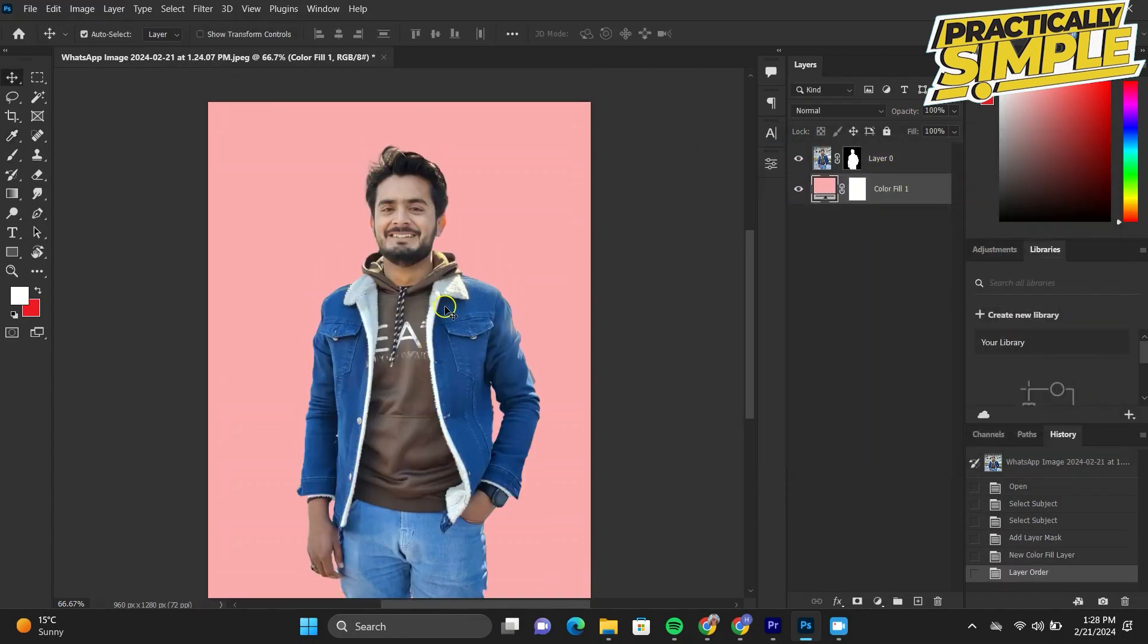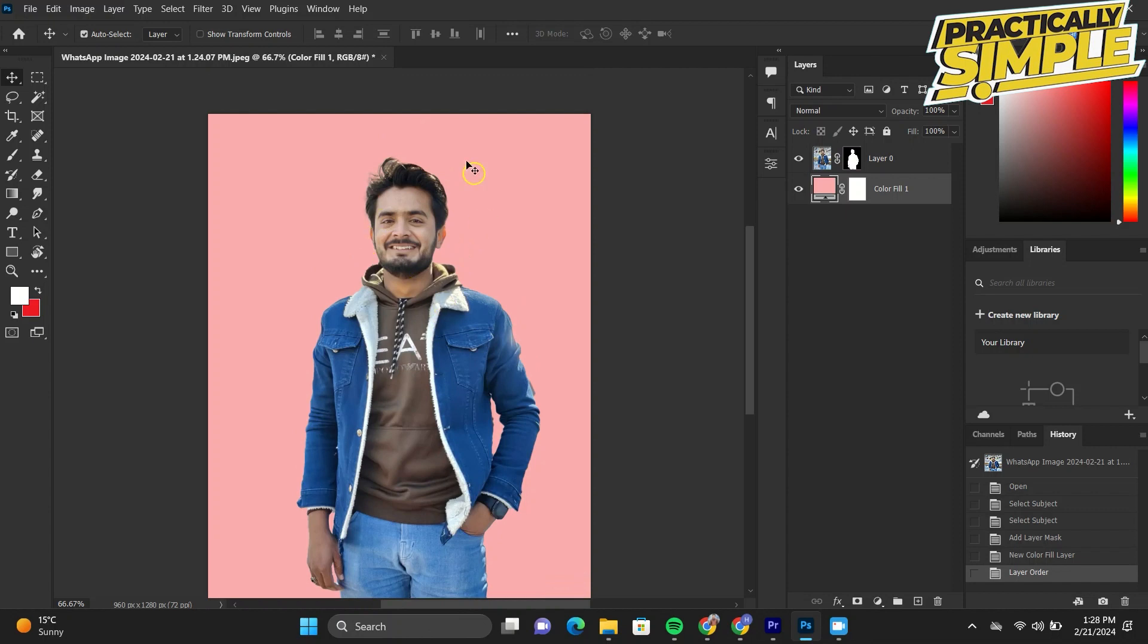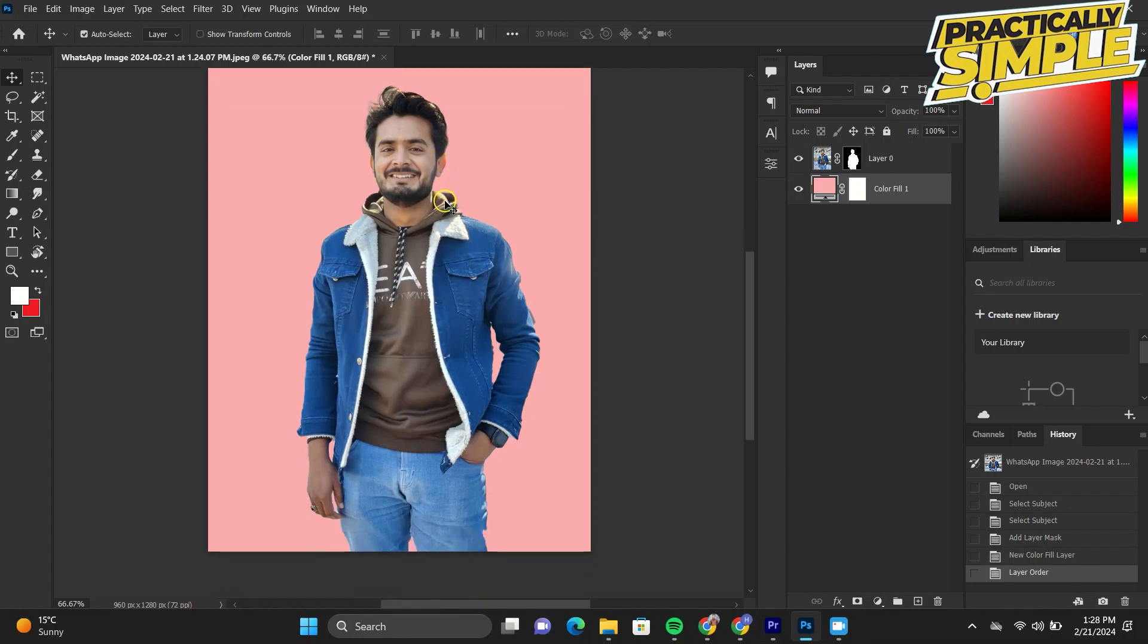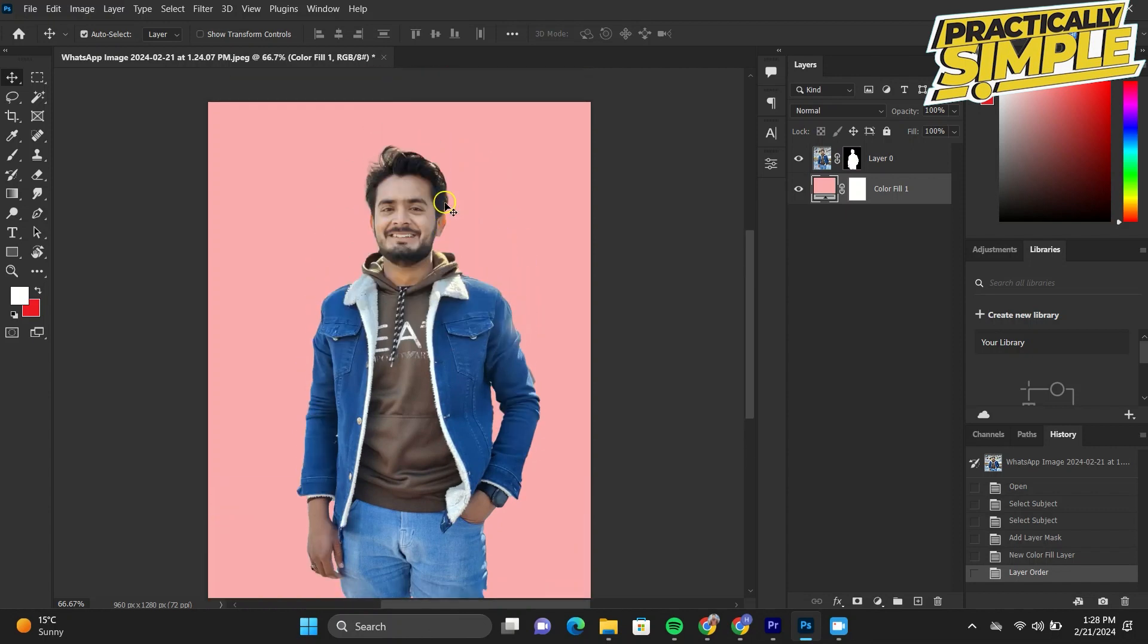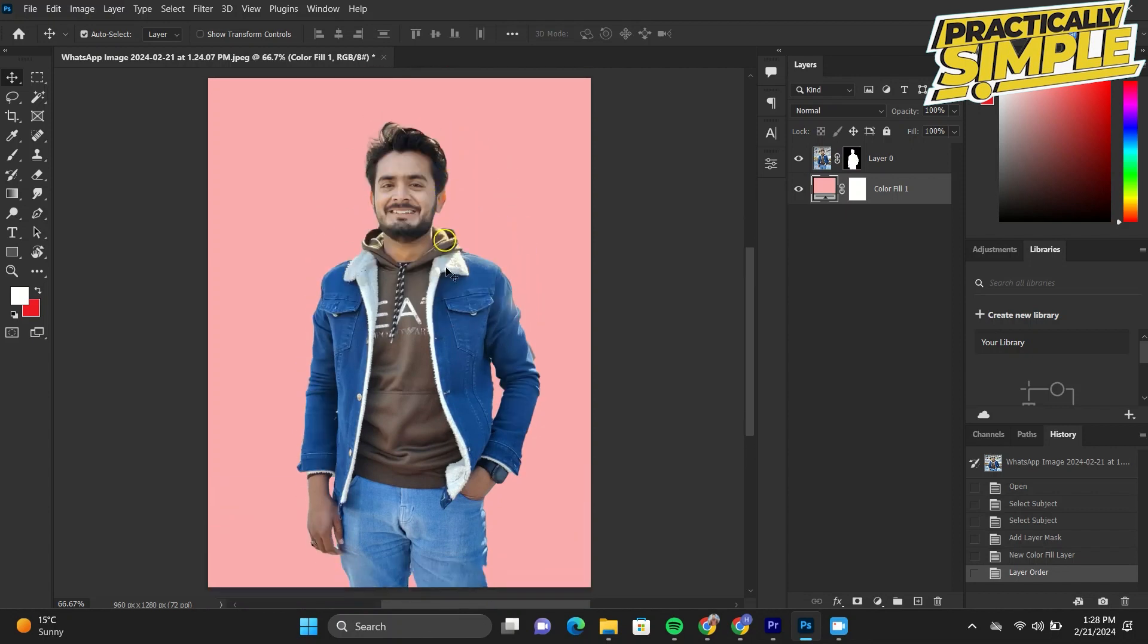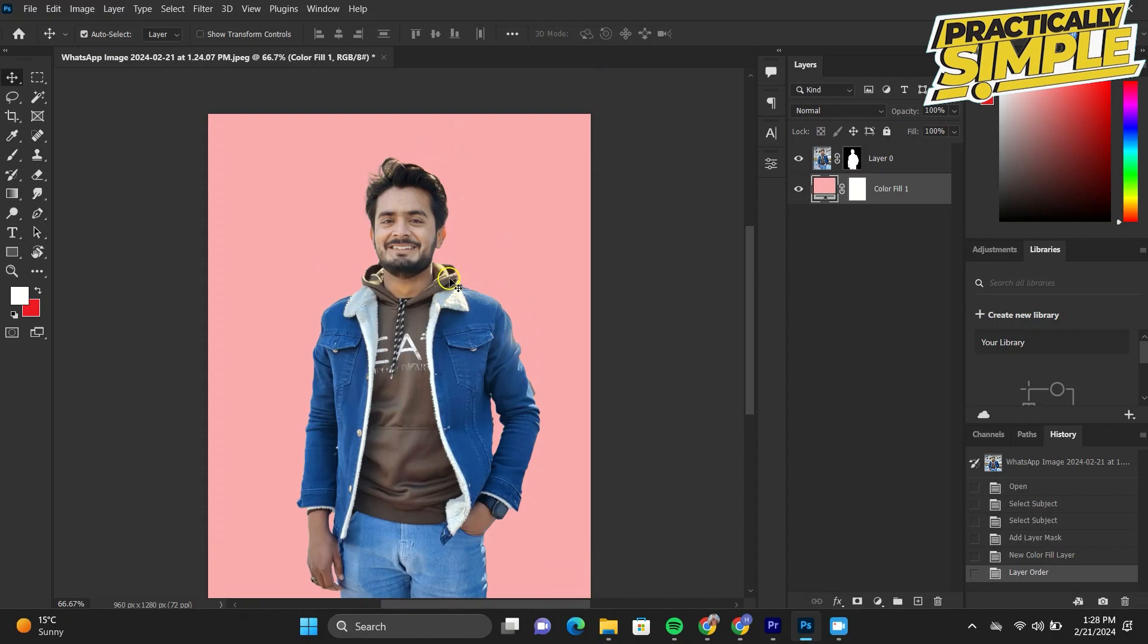And that's pretty much it. That's how you can remove the background in Photoshop. I hope this video was helpful. If it is, like it and subscribe to the channel. Thank you.